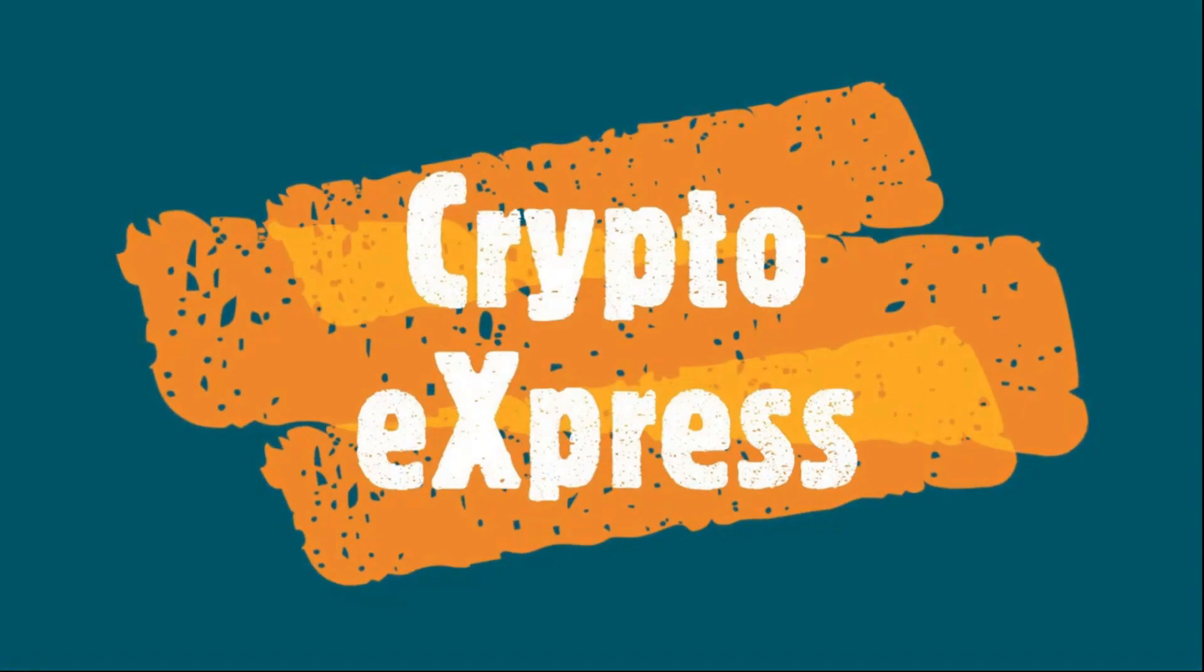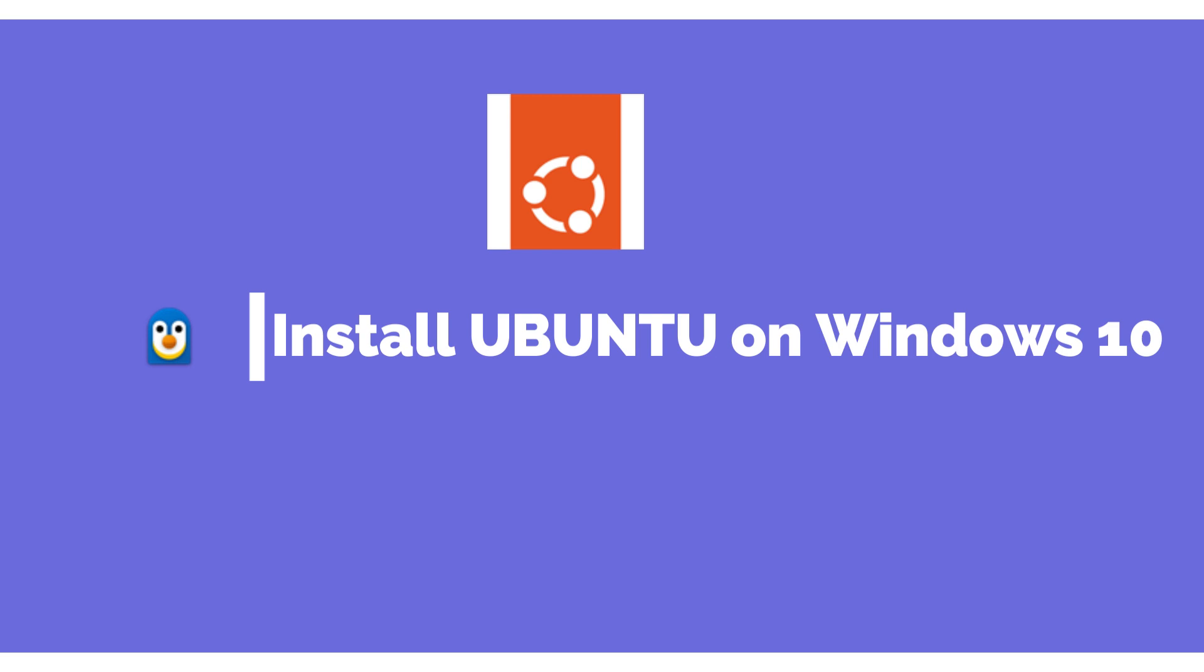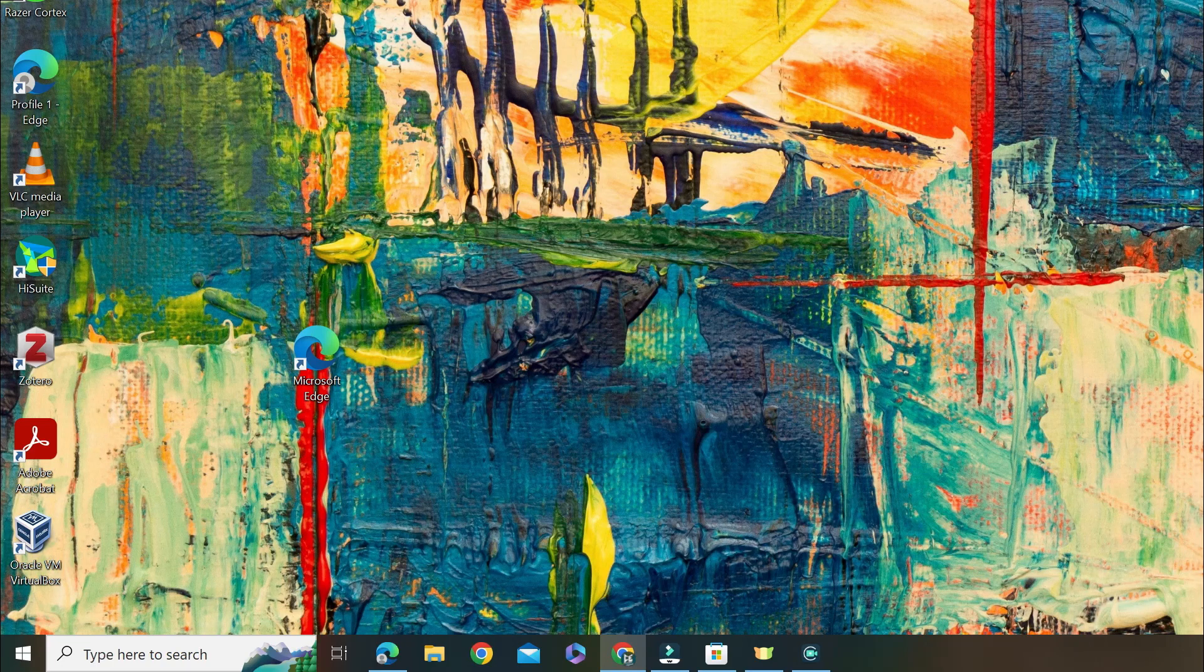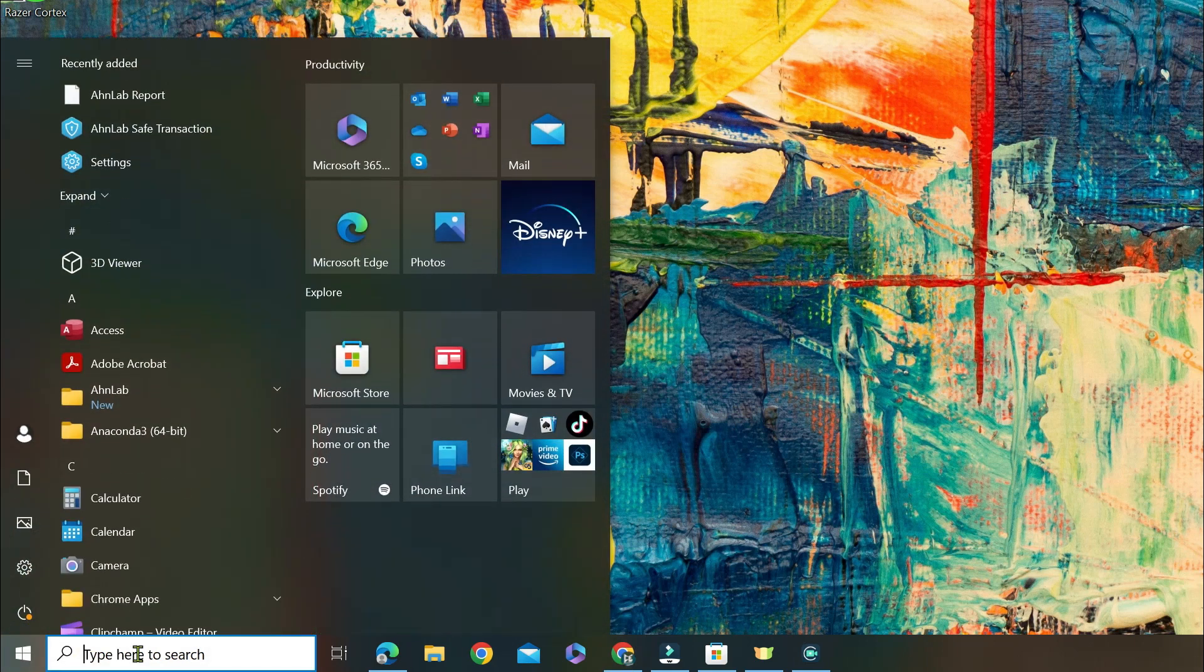Hello and welcome back to our channel. Today, we're going to show you how to install Ubuntu on Windows without using a virtual machine. Follow these simple steps and you'll be up and running in no time.